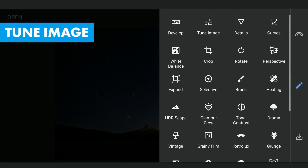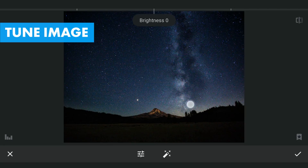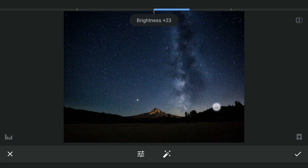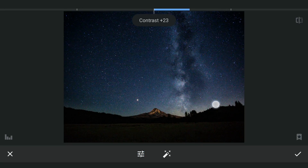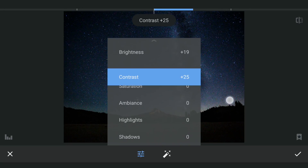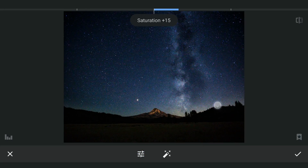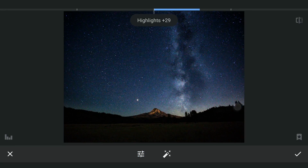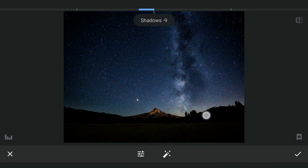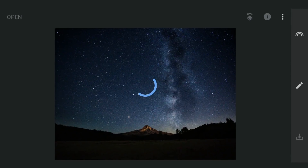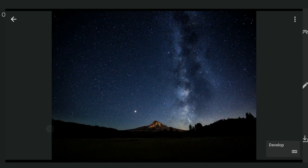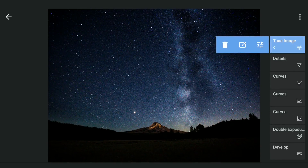For a little more pop on the Milky Way, coming to Tune Image: adding a little brightness, more contrast, adding saturation, brightening the highlights, and darkening the shadows — then with masking, applying it on the Milky Way.